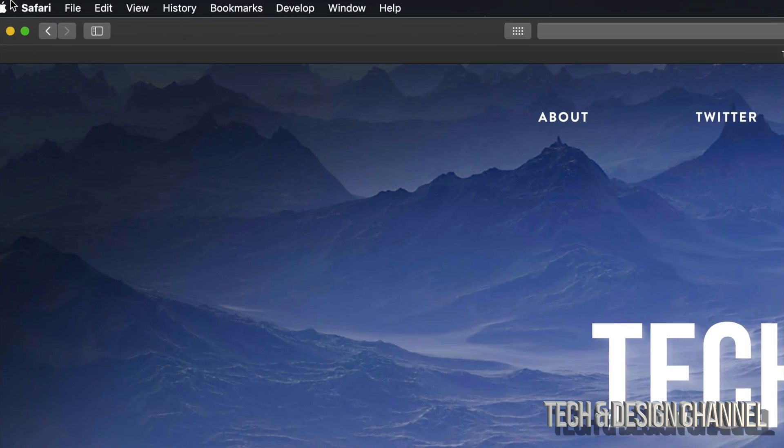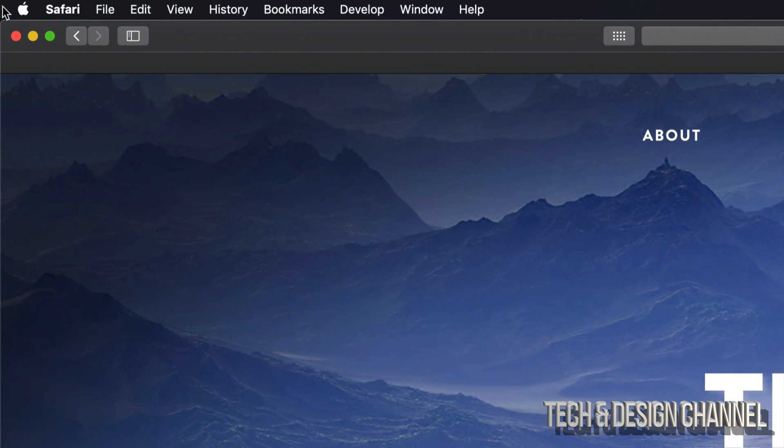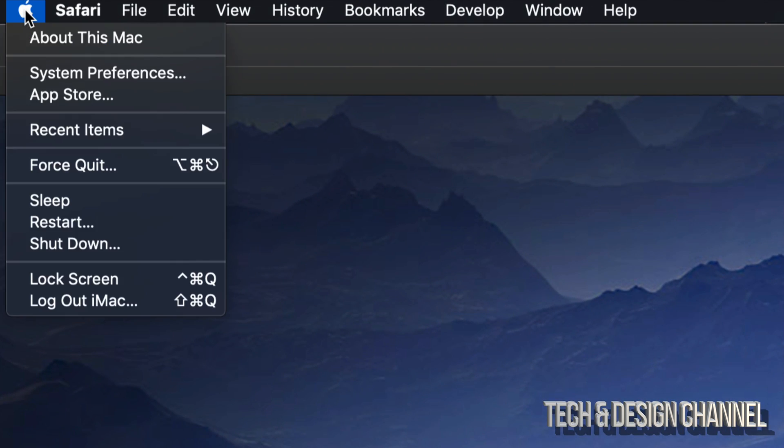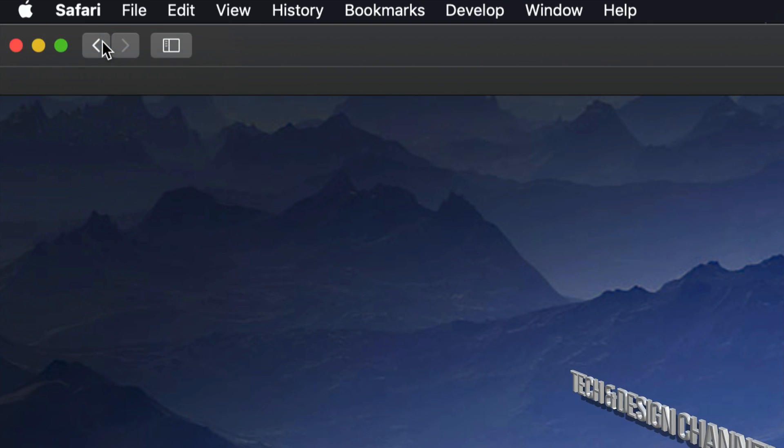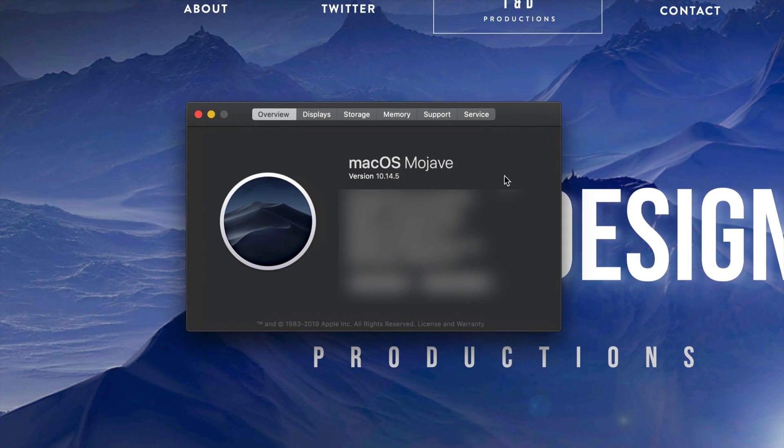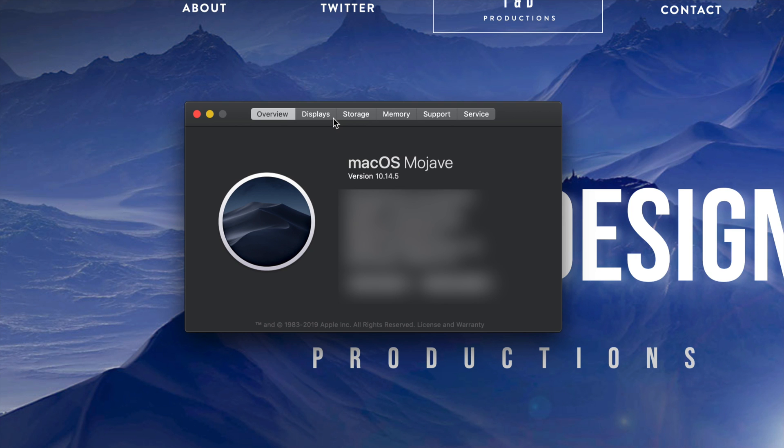What does that mean? Let's go into your Apple logo on the top left hand side. Go to About This Mac, which is your very first option.